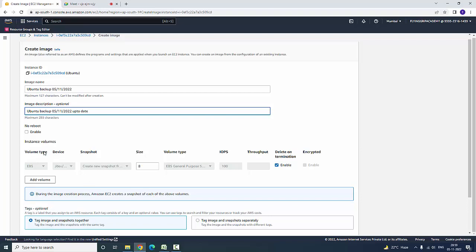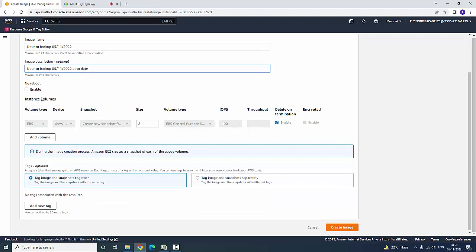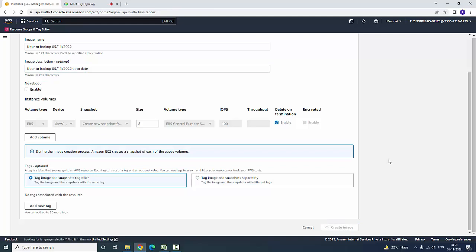Here you choose whether you want to reboot the volume or not. You can also add a volume — adding a volume means you can add additional volumes, like a D drive, E drive, and so on. Otherwise you can click Create Image.